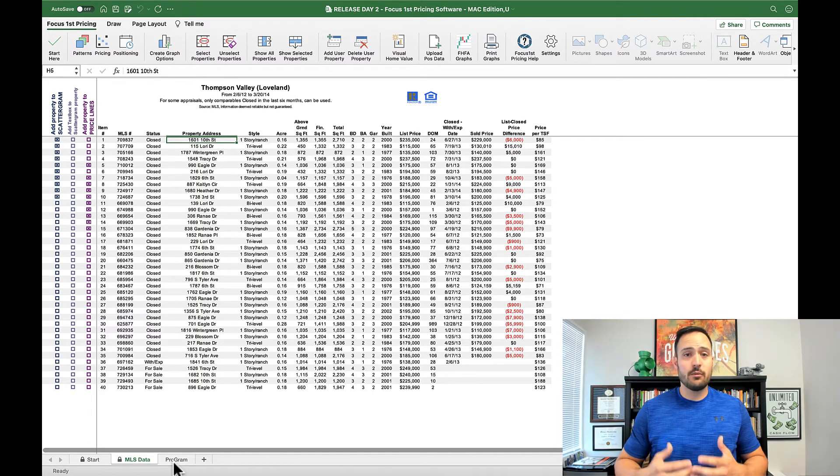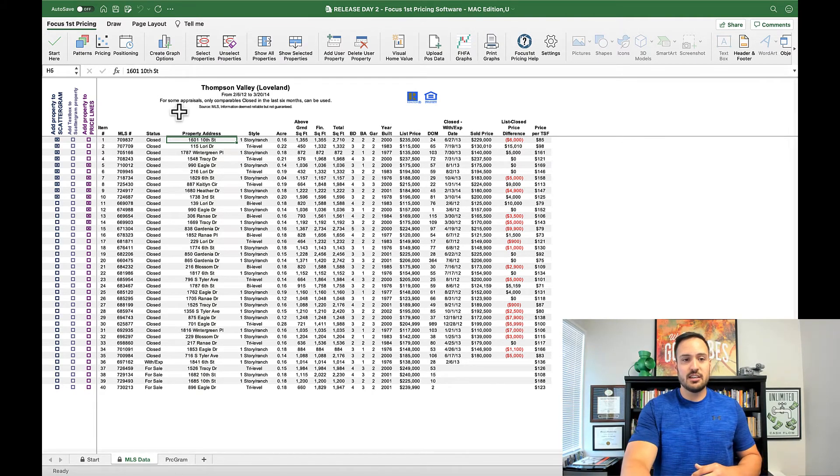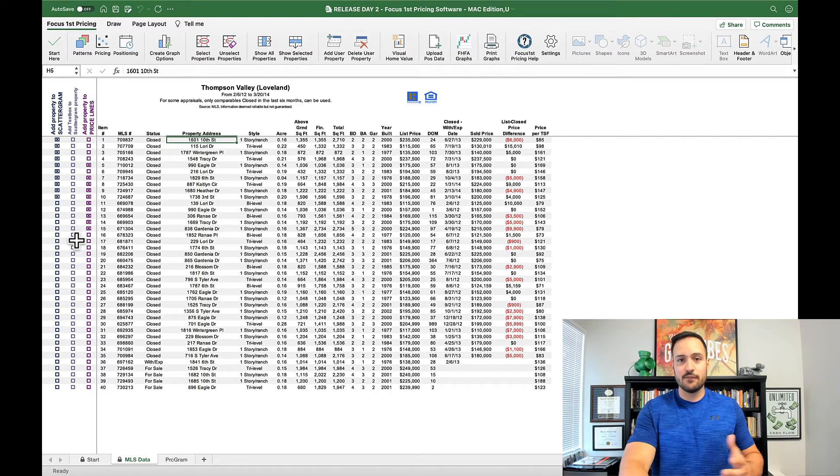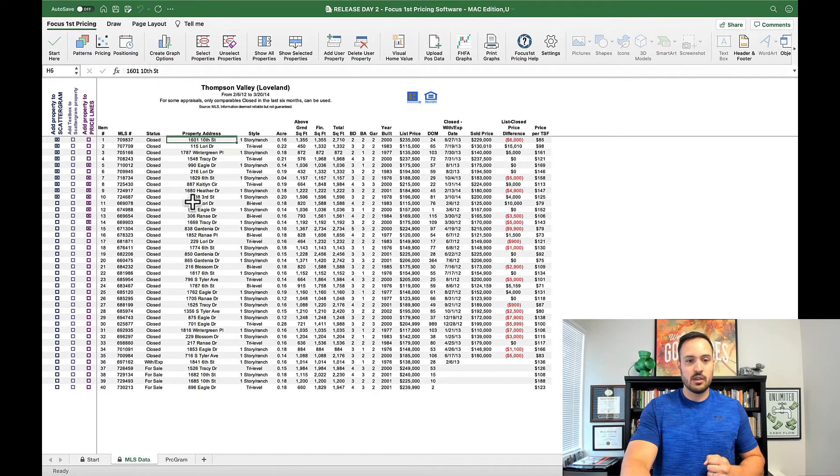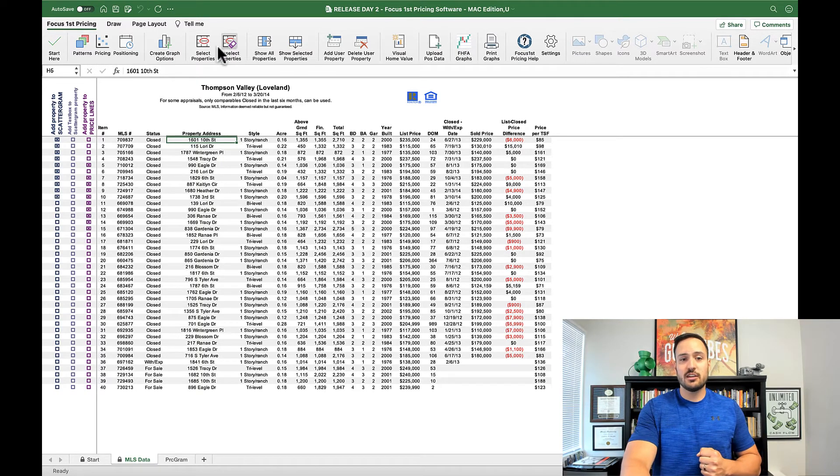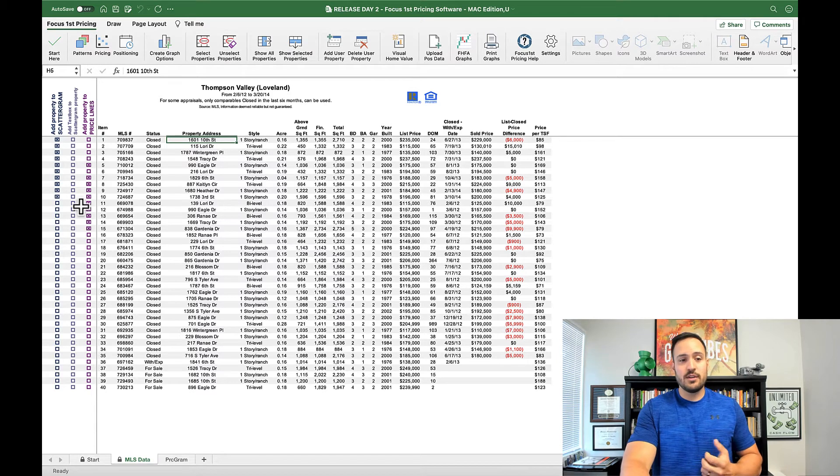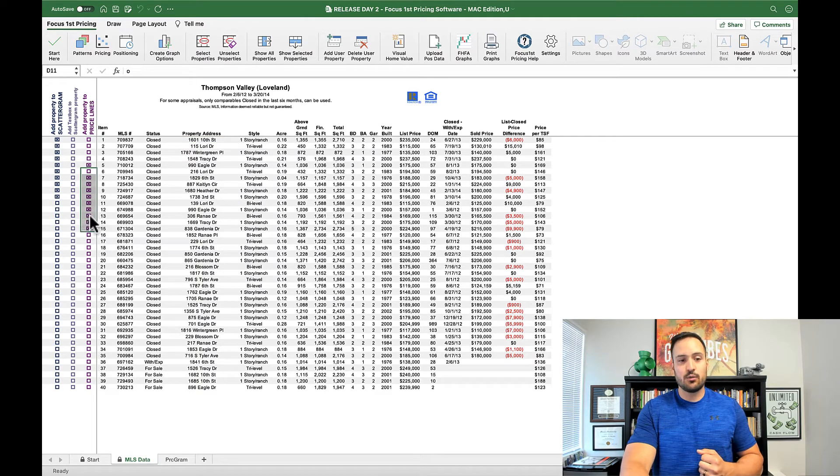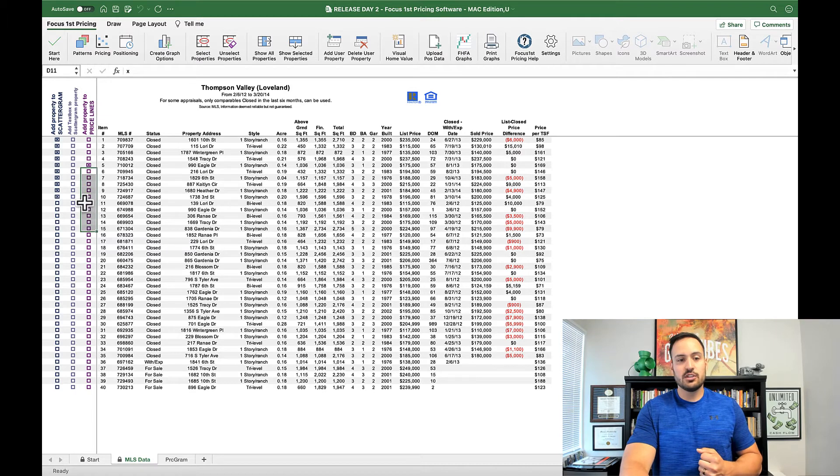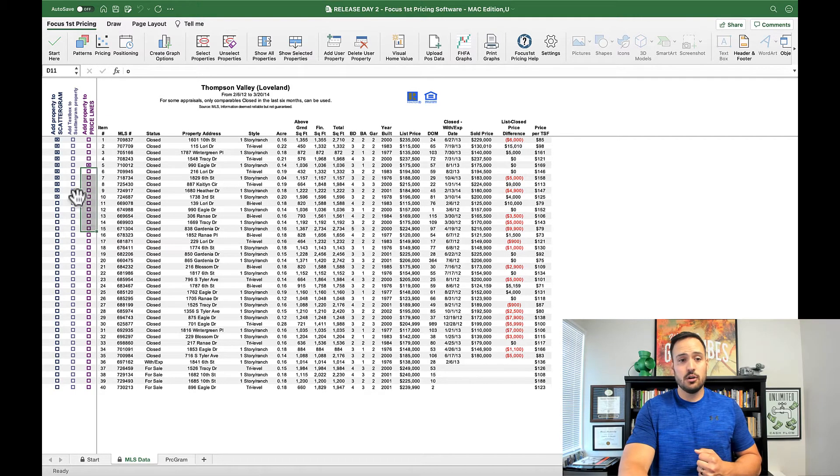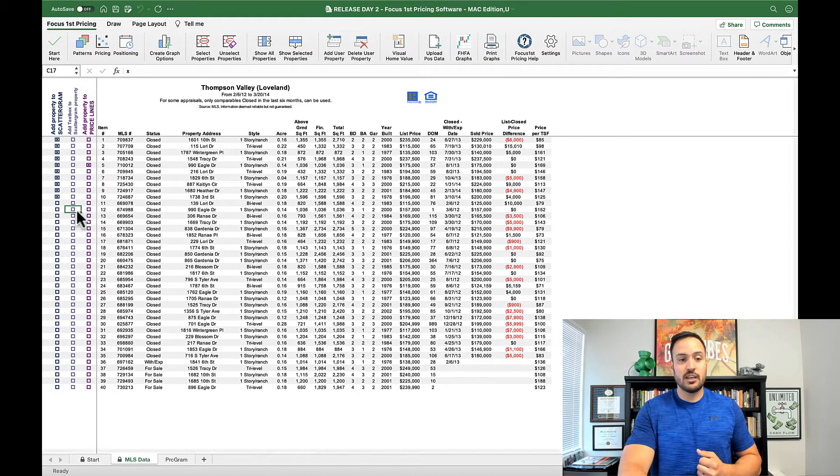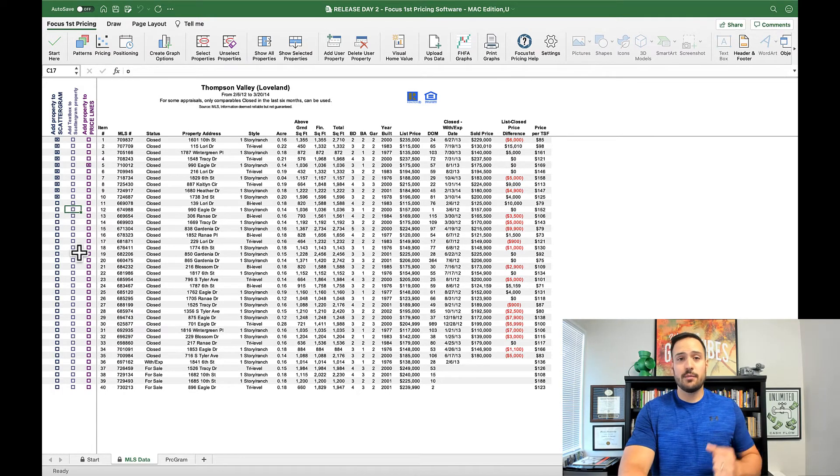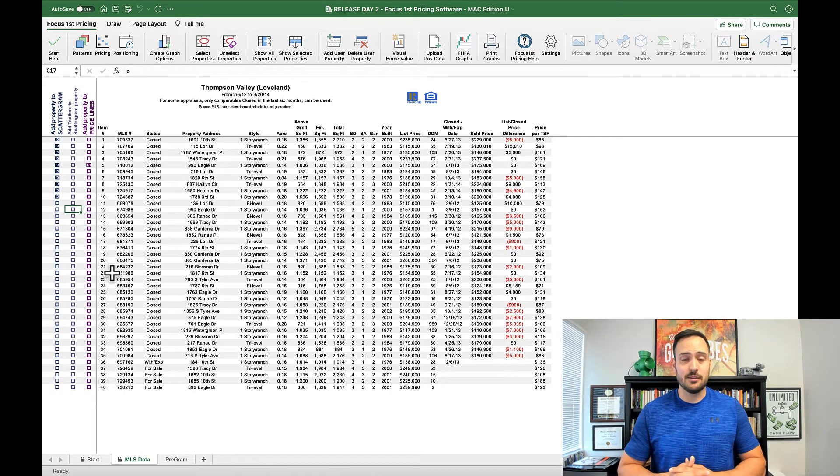The other function that we got requested was the ability to select and deselect information or different properties without having to use the select and unselect properties button. So now if you actually go to any of these boxes on the right and right click or two-finger click, you can toggle them selected or unselected. You can do a large number like I just showed there, or you can do one at a time just by right-clicking or two-finger clicking on a Mac that will select or deselect it.